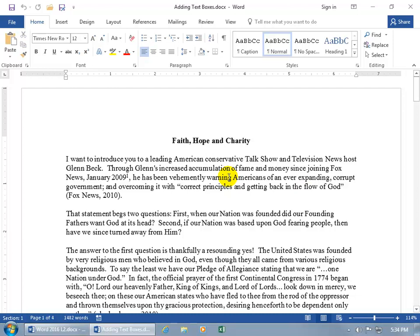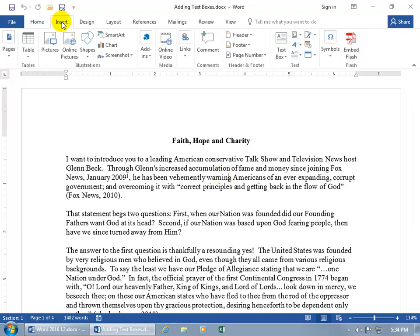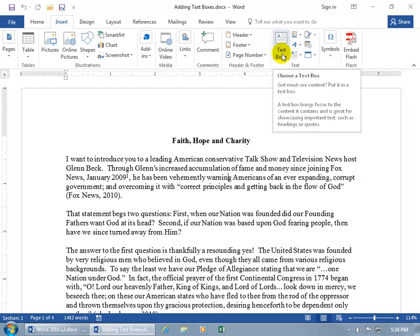Let me go ahead and click off so I can show you how you can insert a text box. Come up here, click on Insert, go to the text group, and there you go, text box.